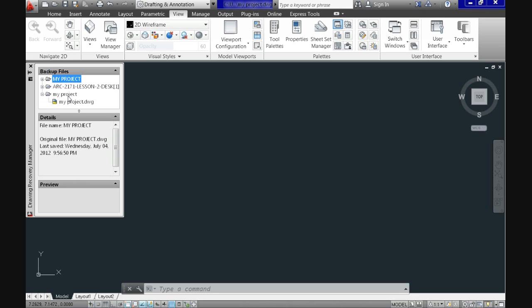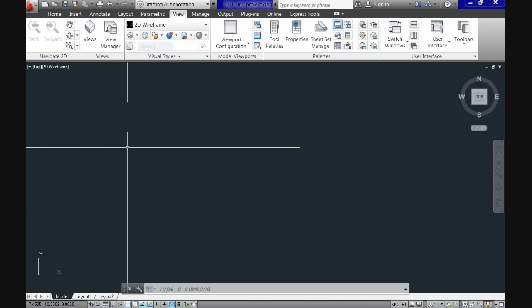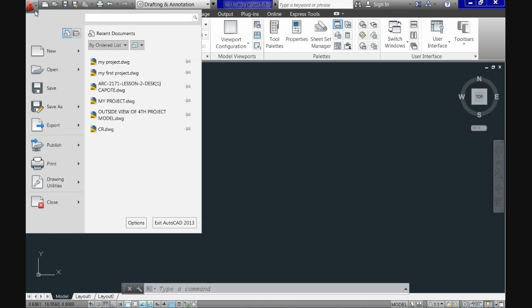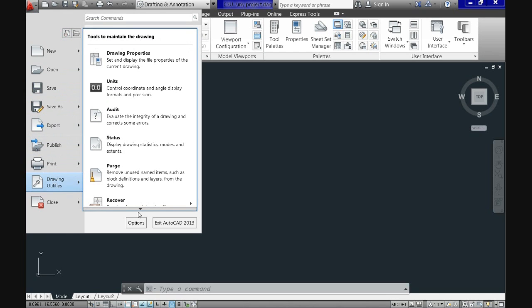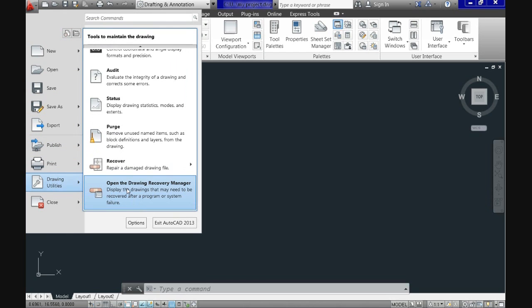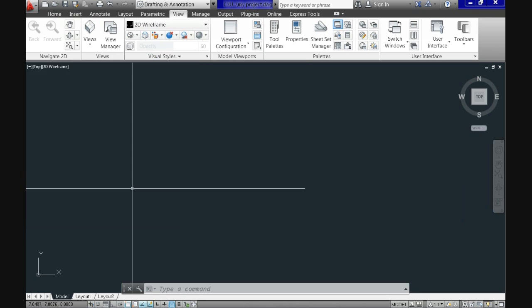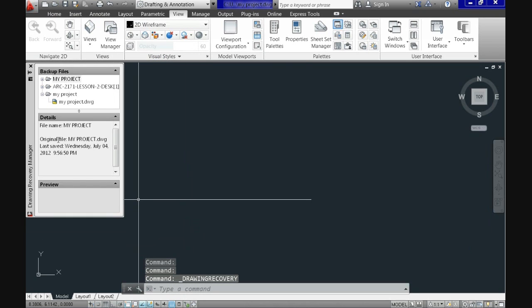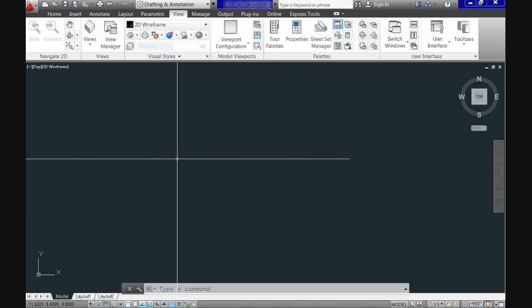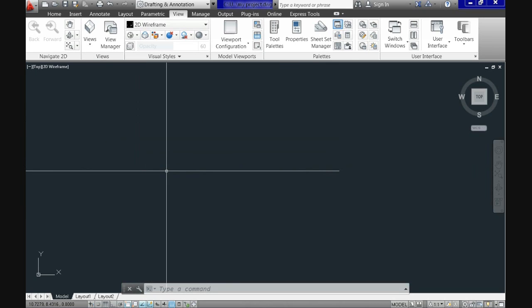But because you already saved there, you said there that every 10 minutes it will save automatically. That means that here you have the files that are being recovered. The backup file that by default is in the drawing recovery manager is always one save behind your actual work. That means that if in the next few minutes AutoCAD crashes, that last save is already protected there.